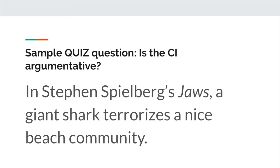Let's go to this next one. Is this one argumentative? In Jaws, Steven Spielberg conveys that fear of the unknown can only be conquered through courage. Hopefully you immediately see the difference. Whereas the last one was just summarizing the plot, this one is clearly making an argument about how to conquer fear of the unknown. That's a debatable claim. We could have a debate about how to best conquer the unknown or how to best overcome one's fear of the unknown. And that's obviously an argumentative statement.